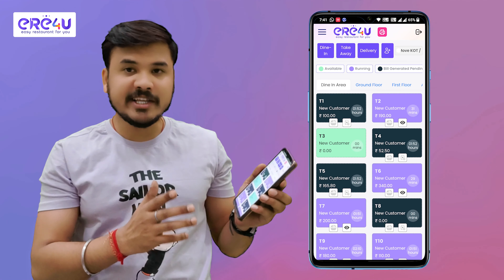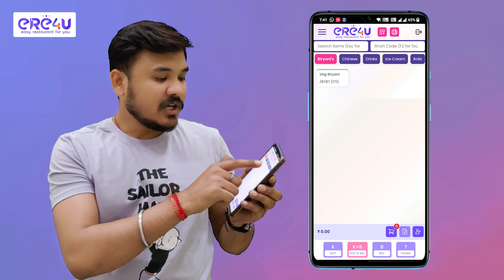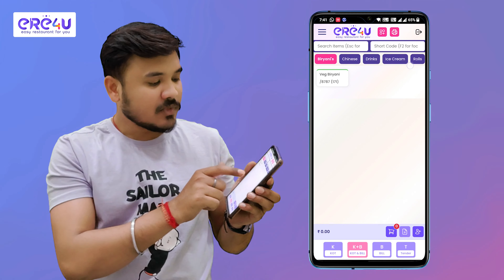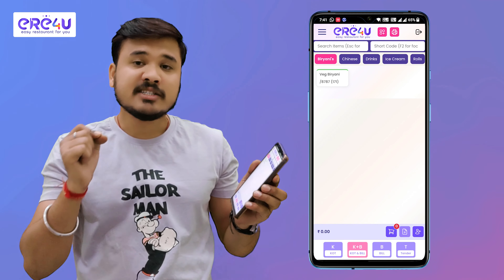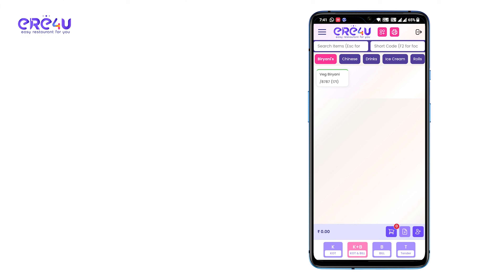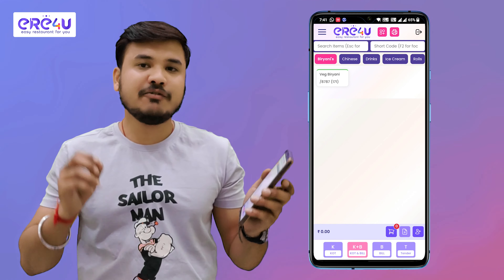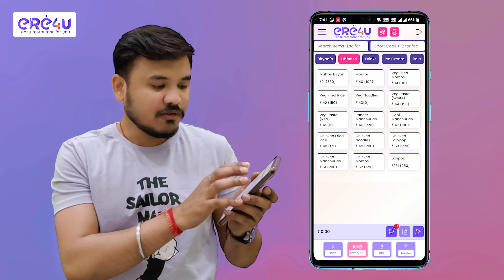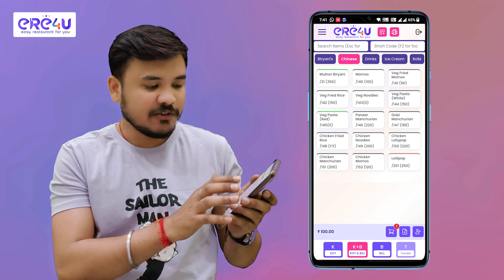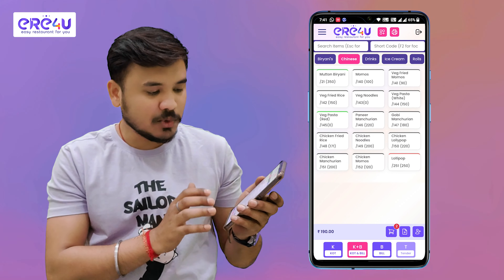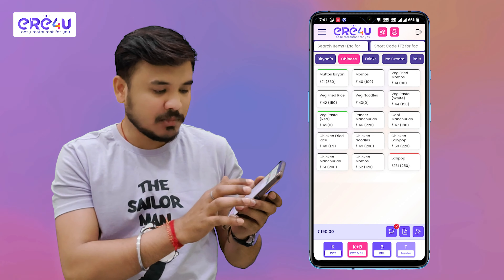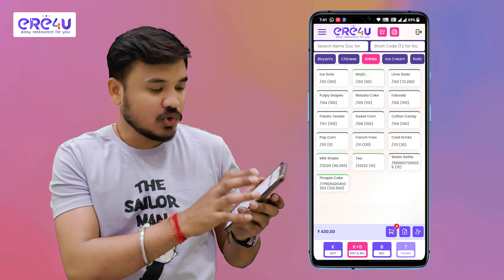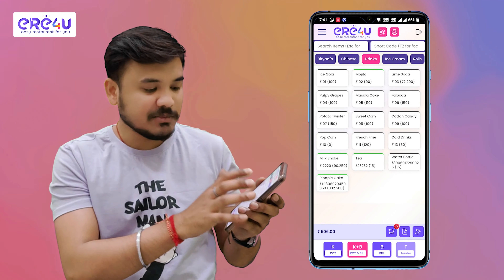Black means pending for tender, which means the bill has been generated but payment has not been received yet. We will go to the T3 table. We can see a few categories here — our items are categorized in these categories. For dining, I will add a few items: in Chinese, one momos, one veg fried momos, one veg pasta, and in drinks, one mojito and one lime soda.